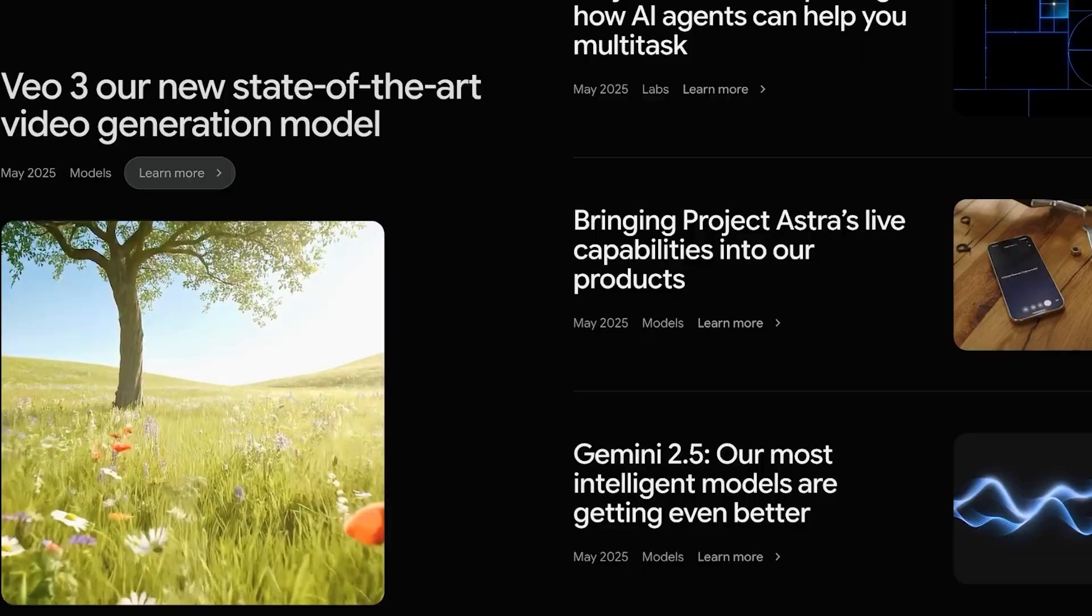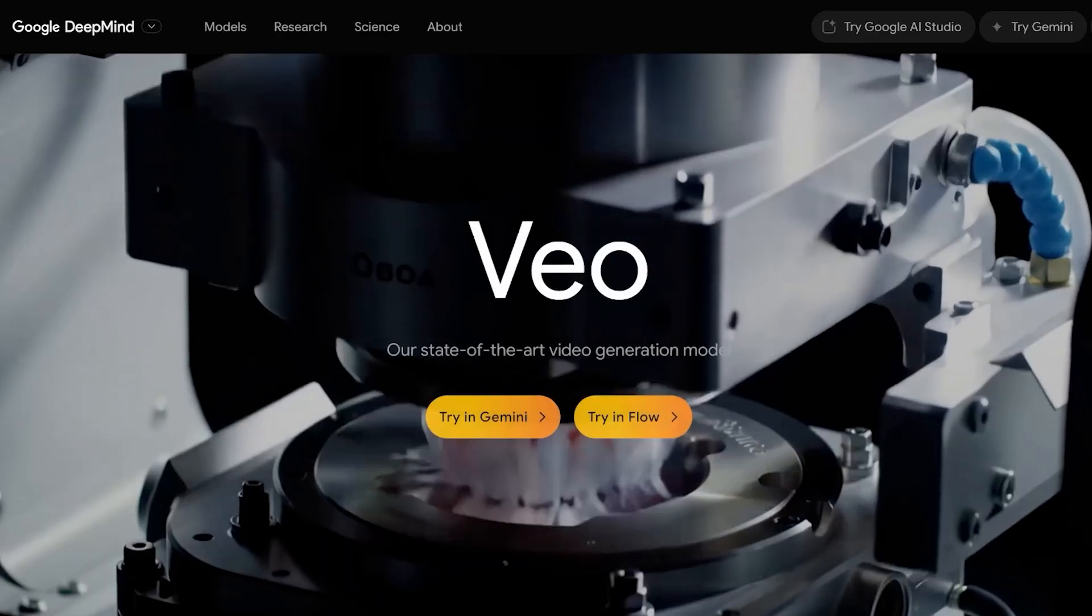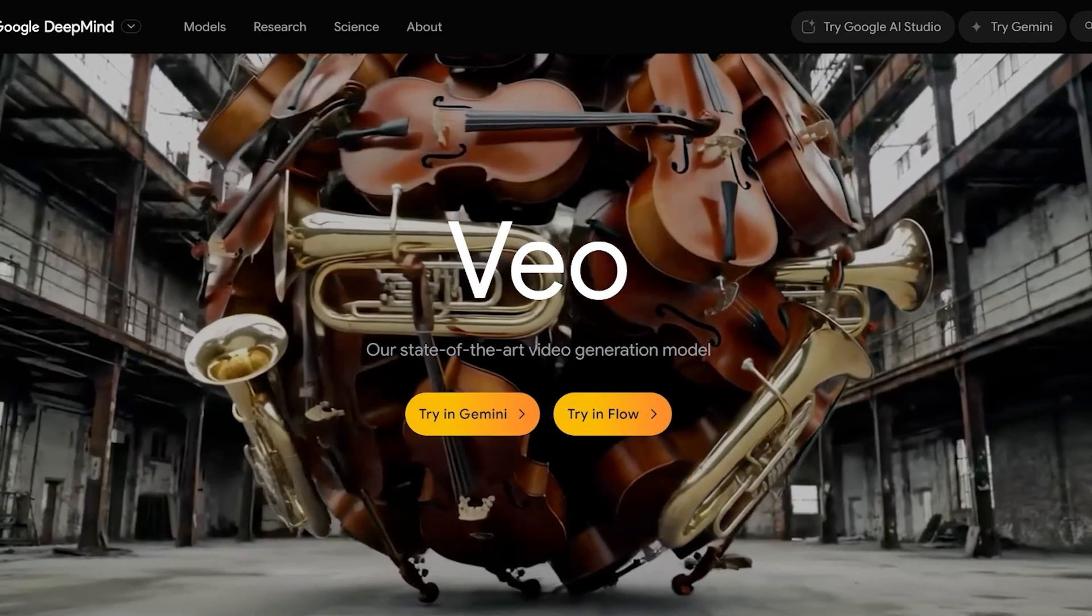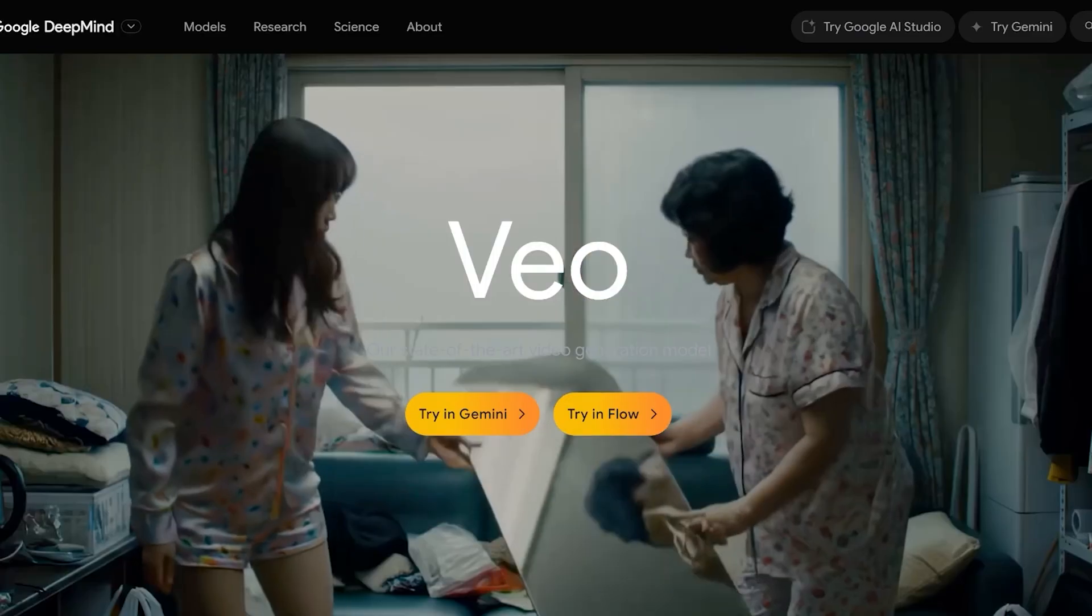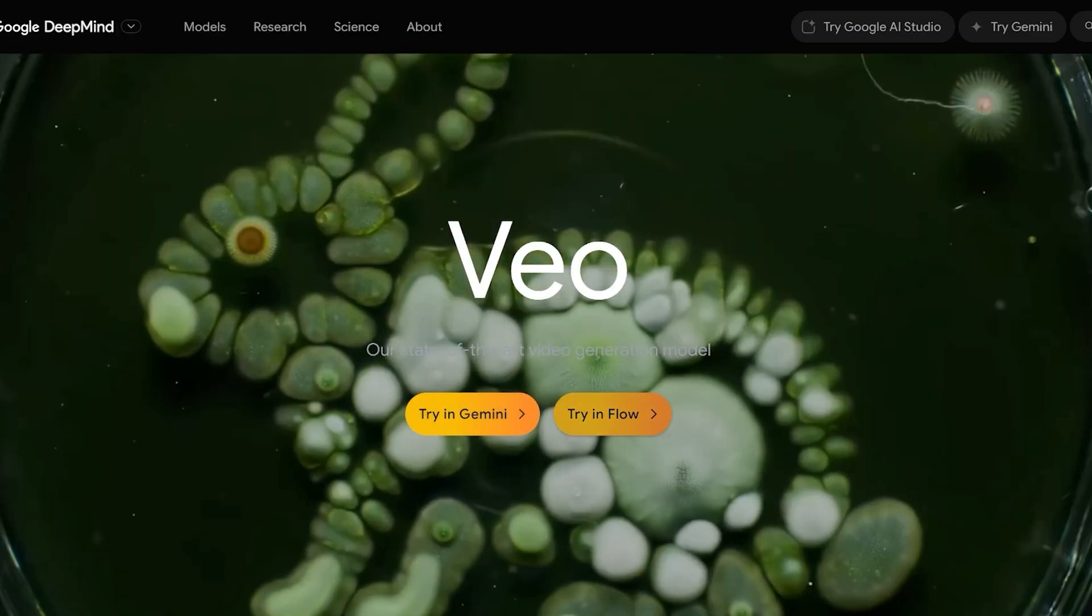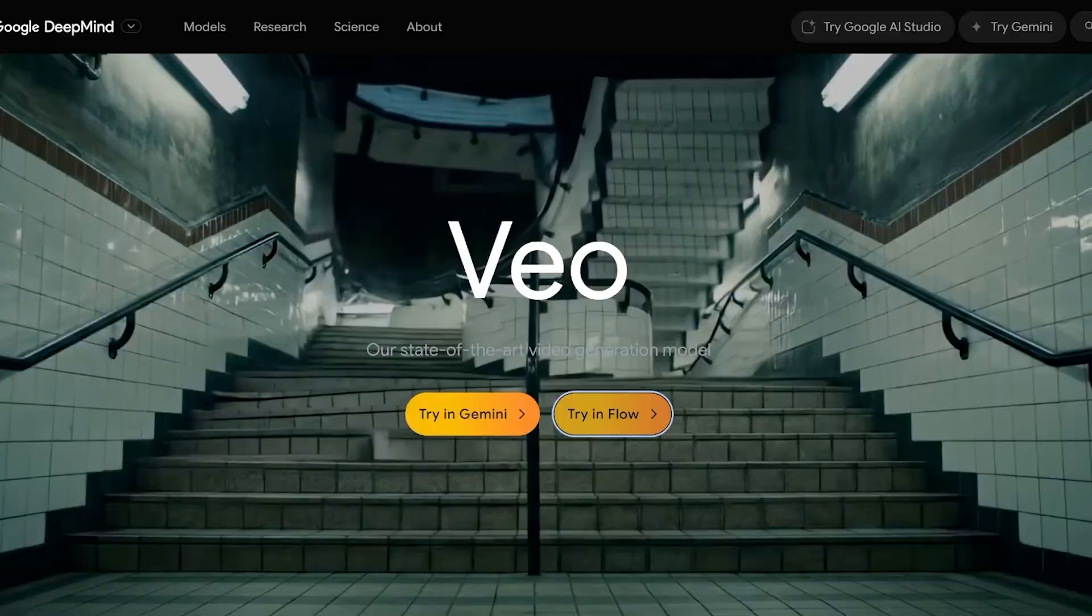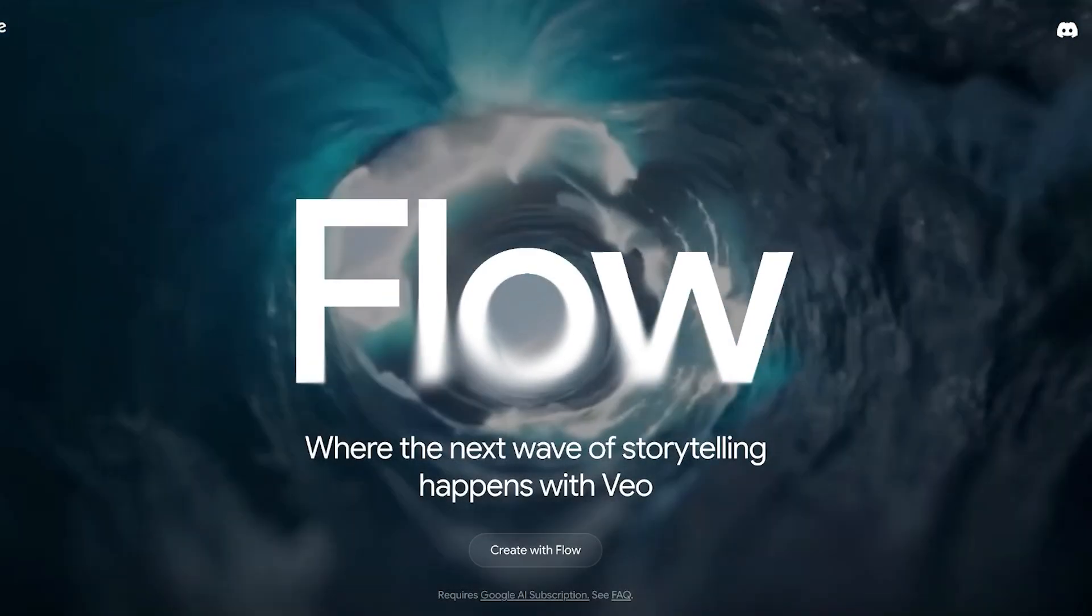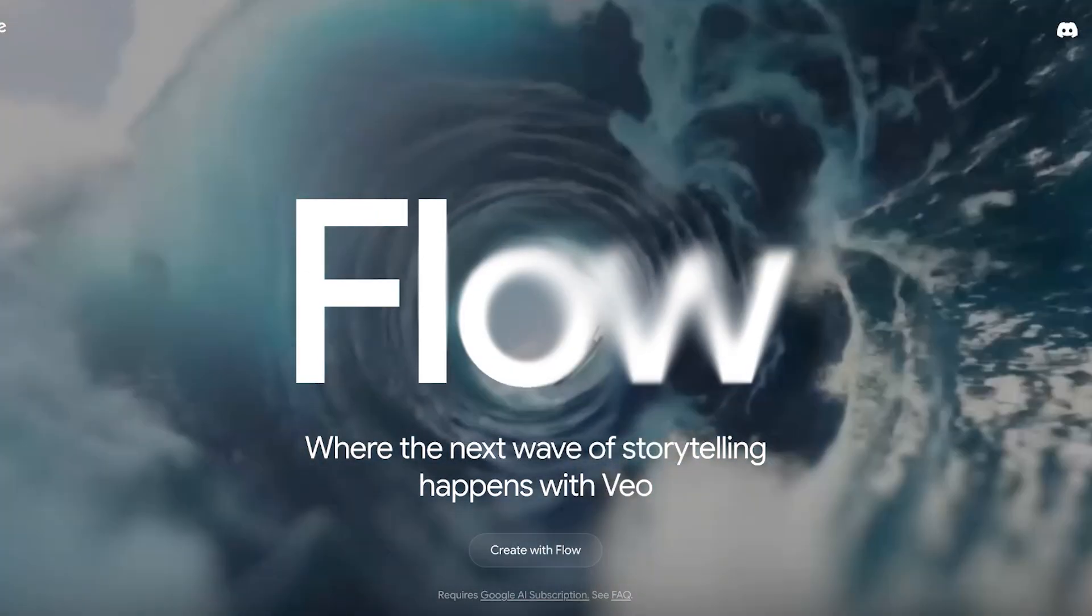To get started, simply click on Learn More on deepmind.google. From here we're going to get started with using Google Veo3. You can try this in Gemini or Flow, and I'm going to be using Flow today.